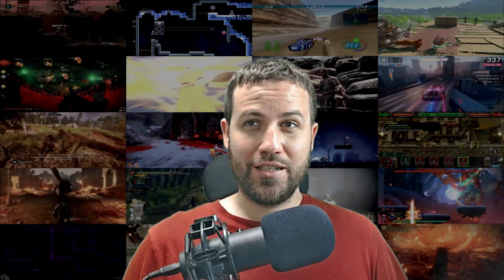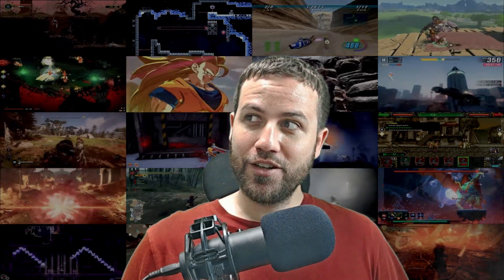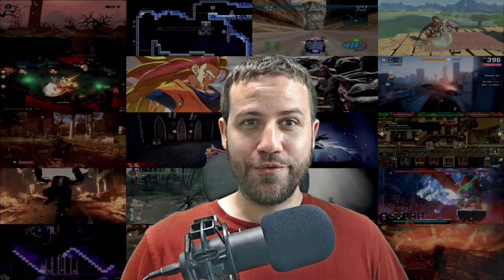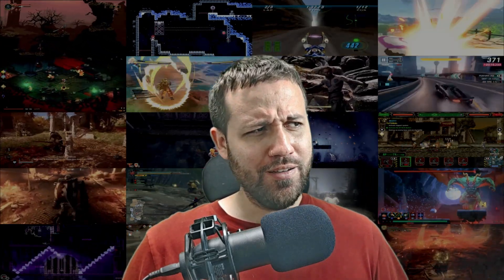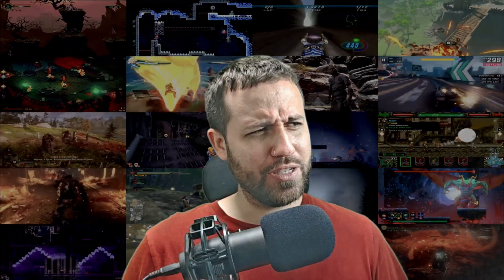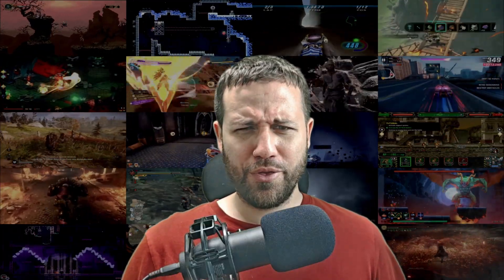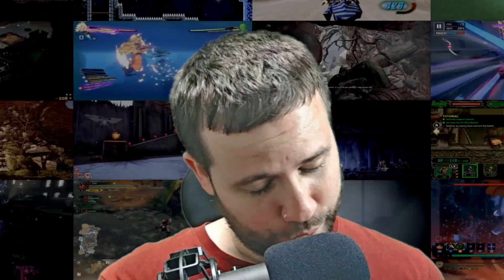Here we go again, yet another Steam video. What is it? The third time? The fourth time? Can't remember.